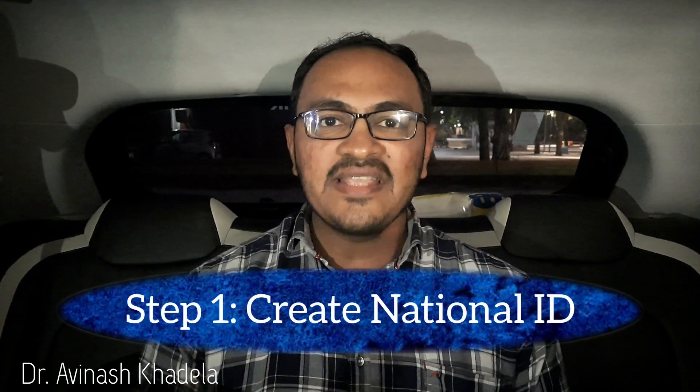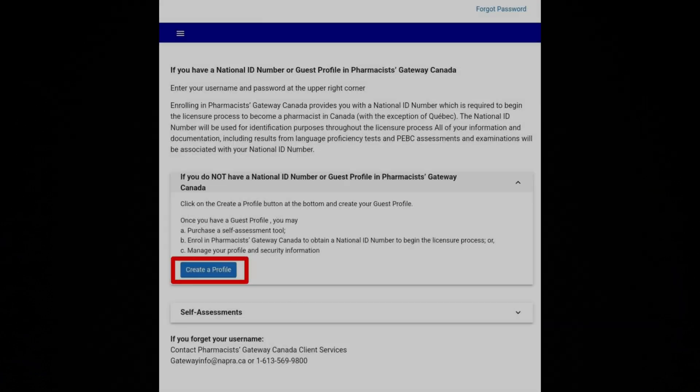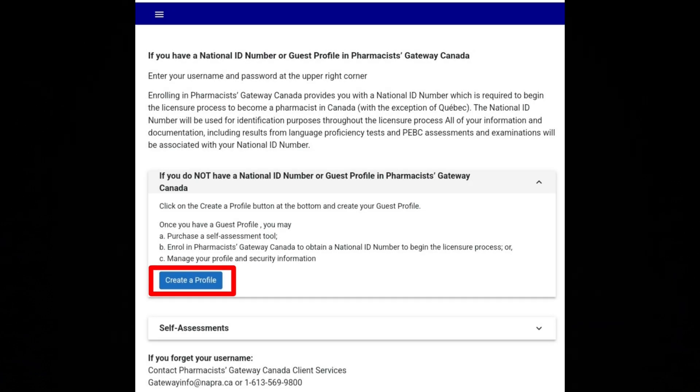To get registered in Canada as a pharmacist, one needs to first obtain the national ID. This national ID can be obtained from the website called NAPRA, which stands for the National Association of Pharmacy Regulatory Authorities. If you visit this website, there is an option to create the national ID. Once you create the national ID, you will be eligible for the further procedure of examination and qualifying exam. Step one is to get the national ID.